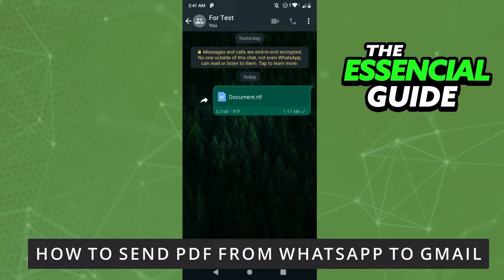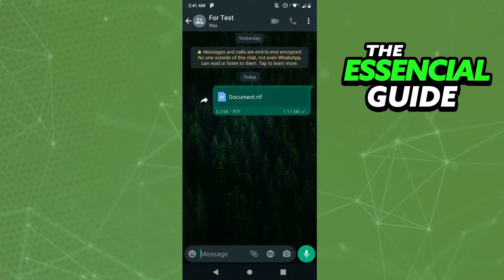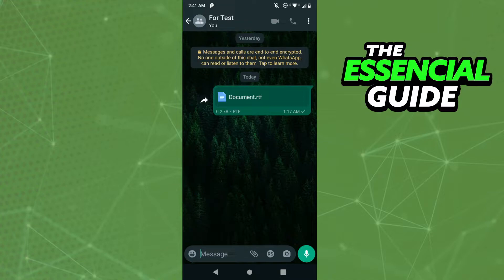The first thing you want to do is make sure your WhatsApp app and your Gmail app are updated. That's important.